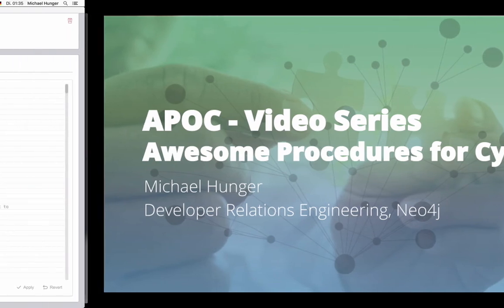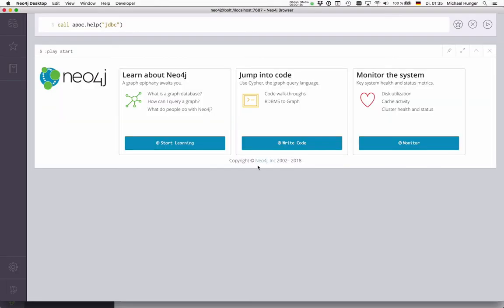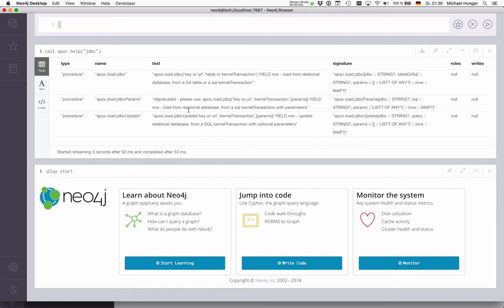Today we want to look at using JDBC for that. Basically, APOC has a bunch of different procedures for loading data from relational databases. You can use APOC load JDBC to pull either tables or statements from a relational database, or you can use JDBC params if you want to use prepared statements with parameters. For updates, you can even write updates to a relational database. We want to look at APOC load JDBC this time.